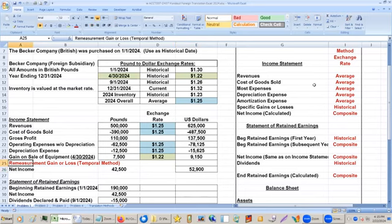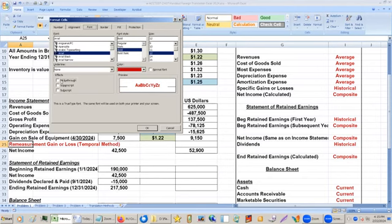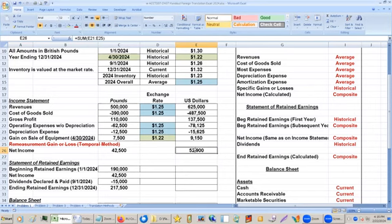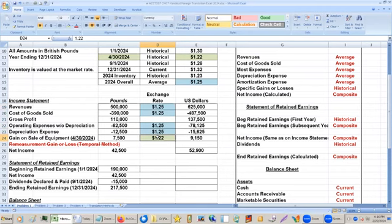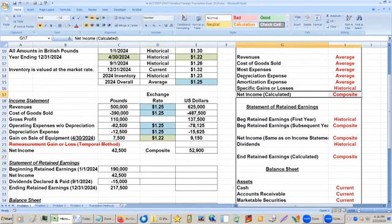We don't need the re-measurement line — that's for the temporal method. We're doing the current rate method, so we can ignore that. This is our net income. You'll notice that even though most of it's at the average rate, there is one item at the historical rate because it occurred on a specific date. So this is already what they call a composite — it's got more than one exchange rate in it, and that's why it says 'composite.'